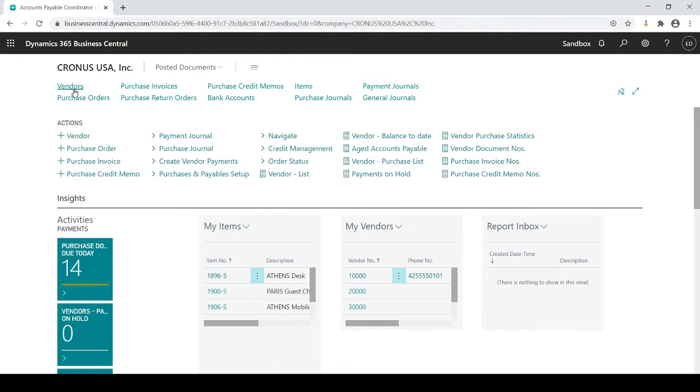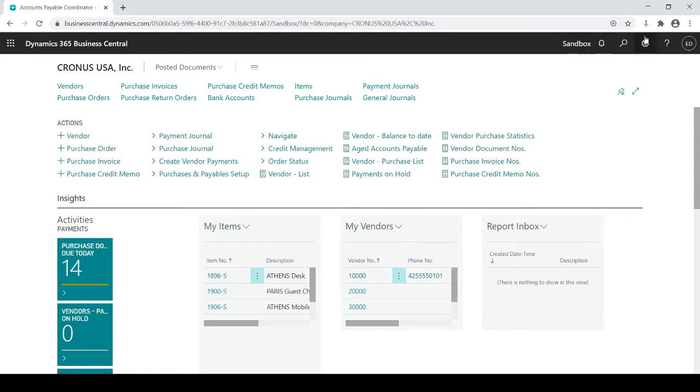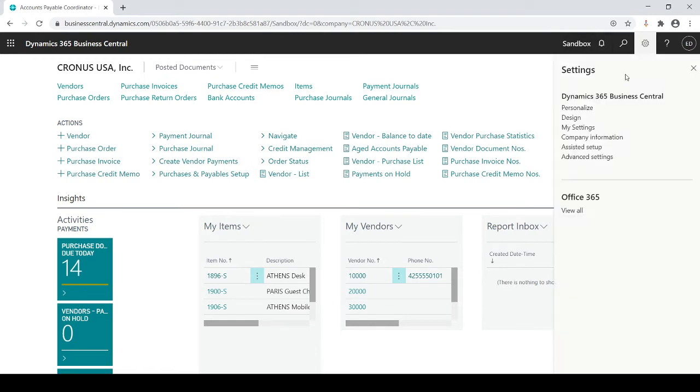Instead of all those menus, I'm only going to see vendors, purchase orders, invoices, credit memos, etc.—things that pertain to you as a purchasing and AP coordinator. And you see even the insights and stats that you have here are pertaining to the AP coordinator, so it's all AP.